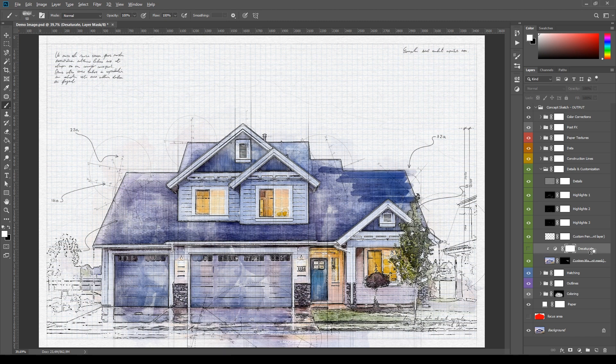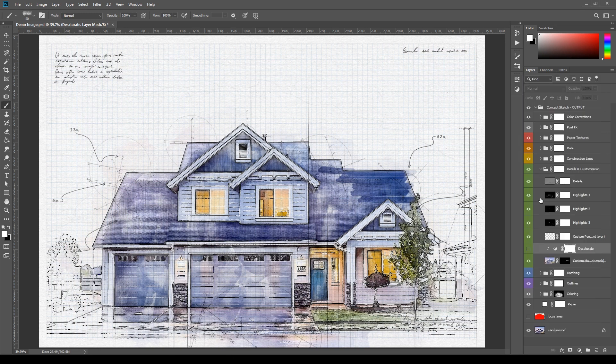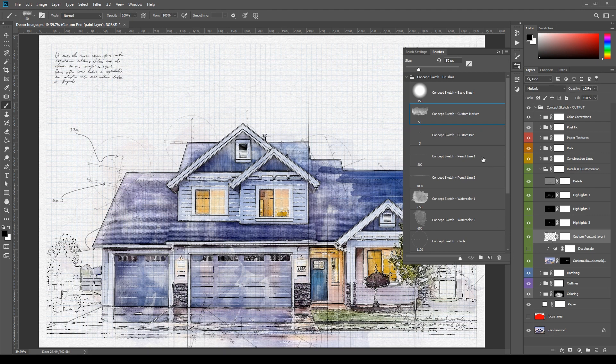If for any reason the clipping mask gets deactivated, you can restore it by right clicking the layer and selecting Create Clipping Mask. Custom Pen instead is a simple layer that can be used to draw custom strokes using the brush Concept Sketch Custom Pen. Both of these brushes are responsive to graphical tablets.